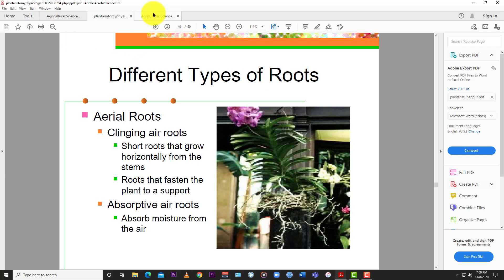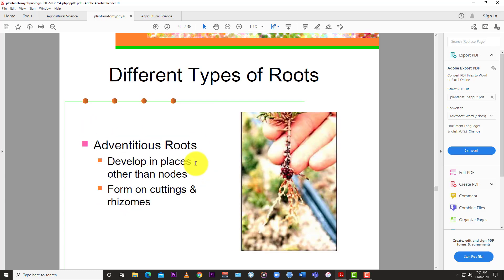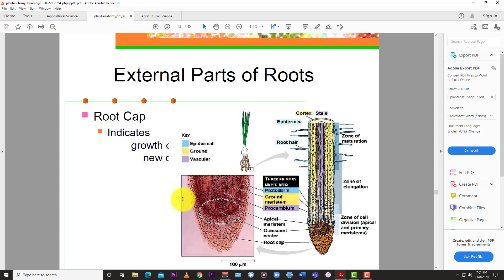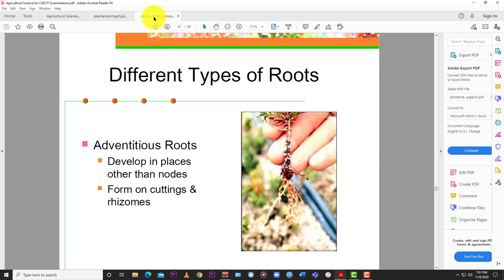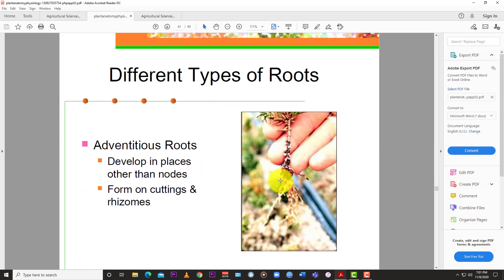The aerial root includes clinging ear roots - short roots that grow horizontally from the stem and fasten the plant to a support like walls or fences when growing above ground. Absorptive aerial roots absorb moisture from the air, which is how the plant gets the water it needs to survive. Adventitious roots develop in places other than the root - examples include rhizomes such as ginger, farms, cuttings, and rhizomes. Those are the four major types of roots: tap root, fibrous root, adventitious root, and aerial root.